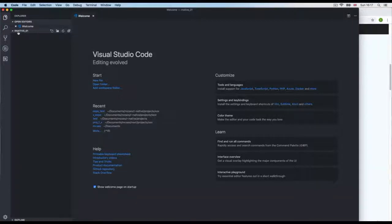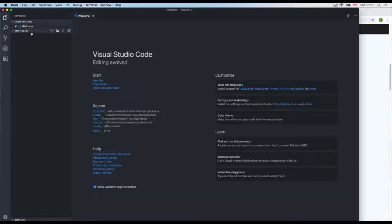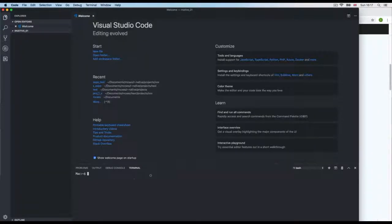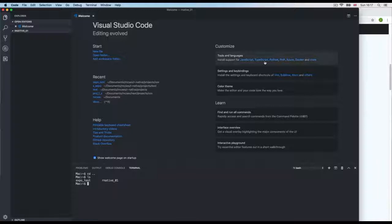I'm inside a new directory for a new project called 'rn-native-01'. All these projects will be shared so you can compare code. I'm going to open the terminal, navigate to the parent directory with 'cd ..', and if I do 'ls' I can see my expo-test project and 'rn-native'.